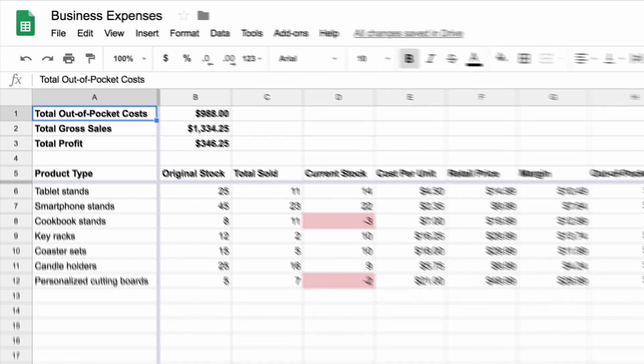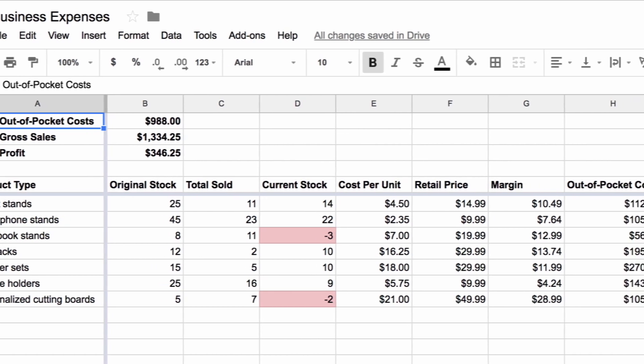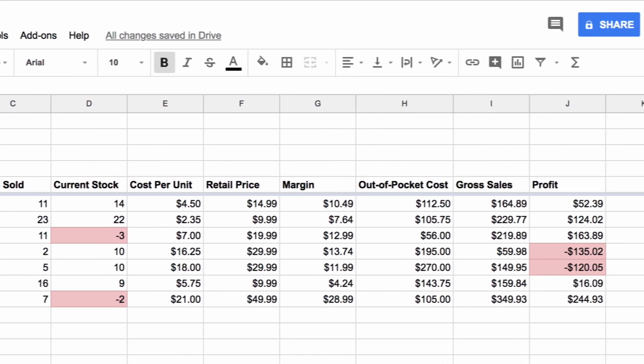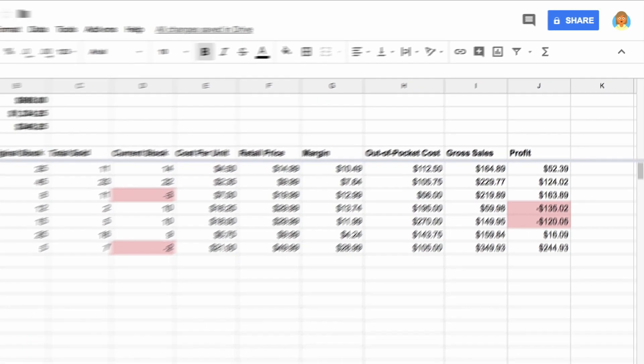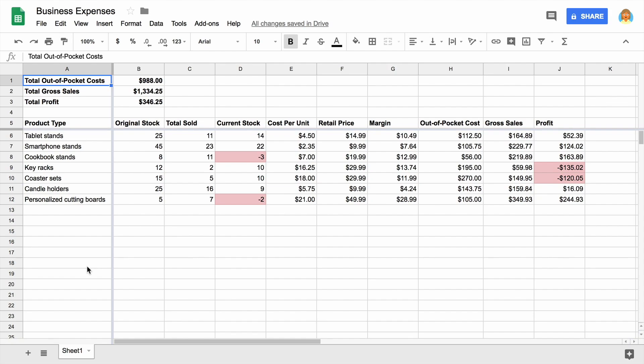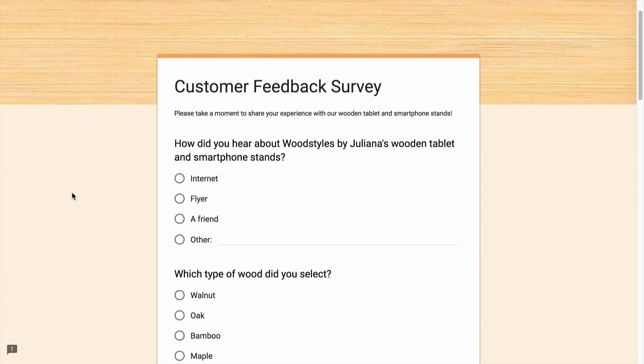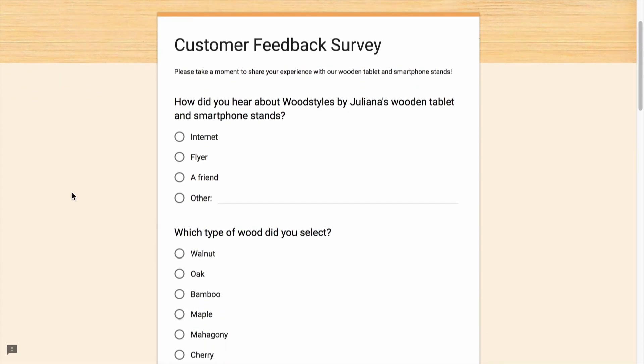Use Google Sheets to track inventory, spending, and profits. And create a customer feedback survey in Google Forms.